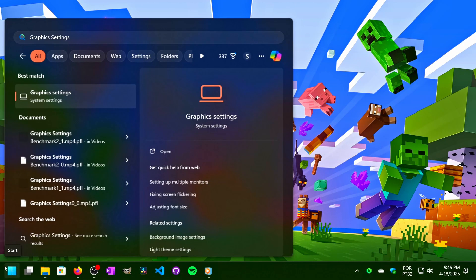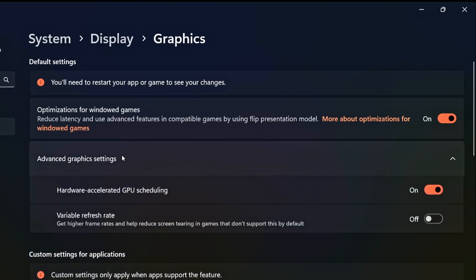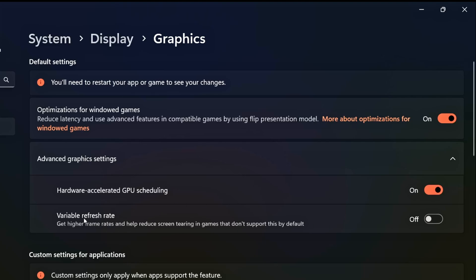First, click on the Windows icon in the lower left corner of the taskbar to open the Start menu. In the search bar, type Graphics Settings. After that, click on the corresponding option. Make sure that Optimization for Windowed Games is enabled. Then click on Advanced Graphics Settings to expand it. Make sure that Hardware Accelerated GPU Scheduling is enabled, and disable the Variable Refresh Rate option.